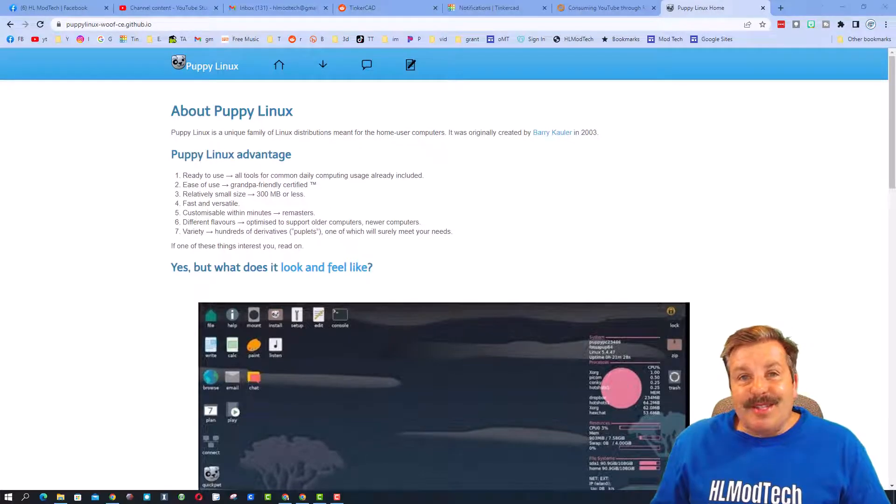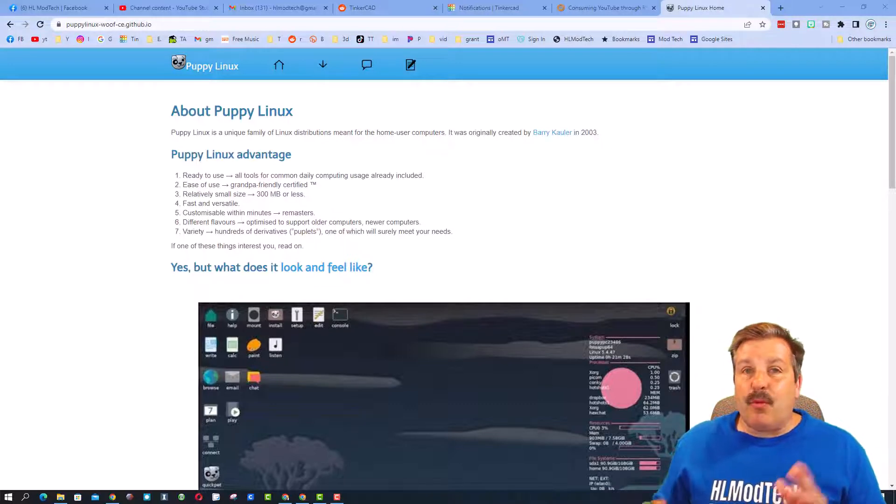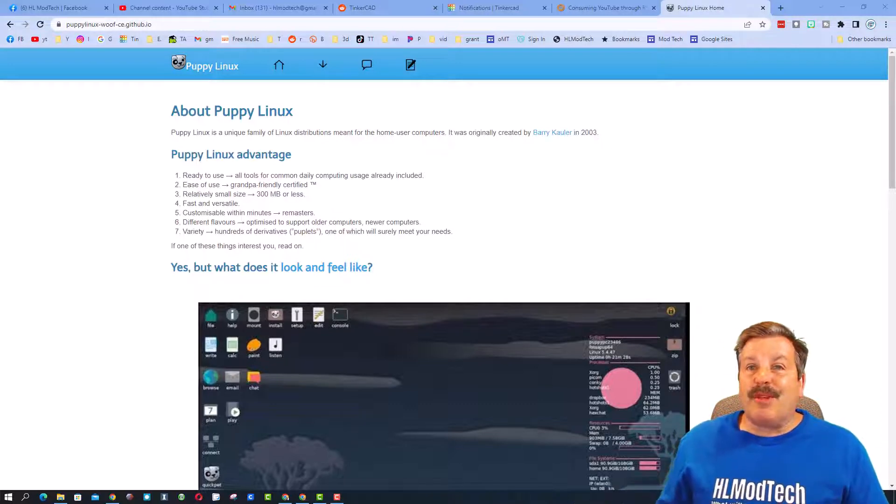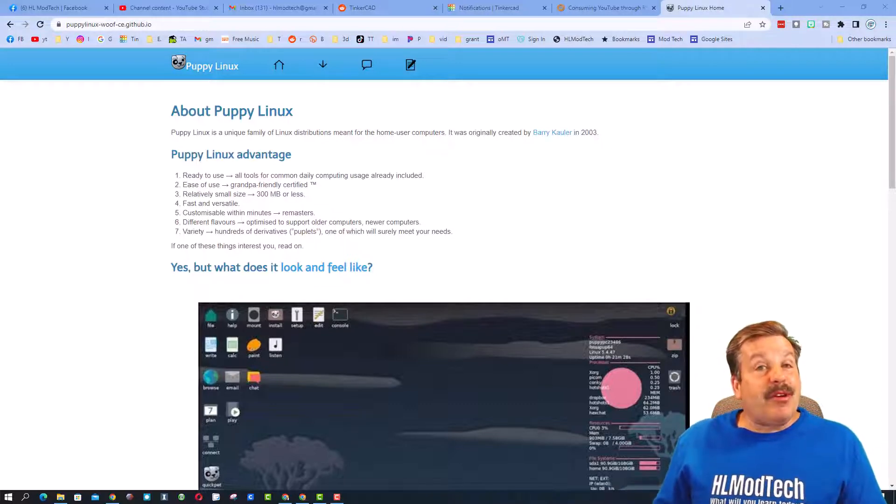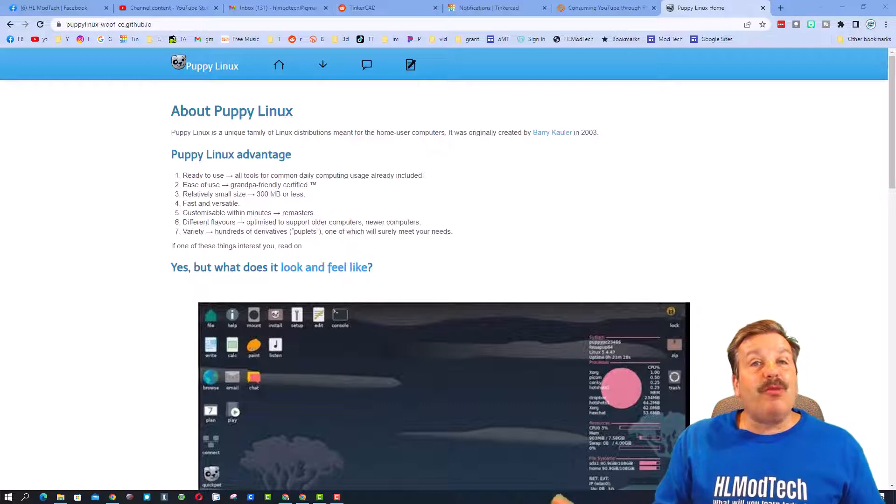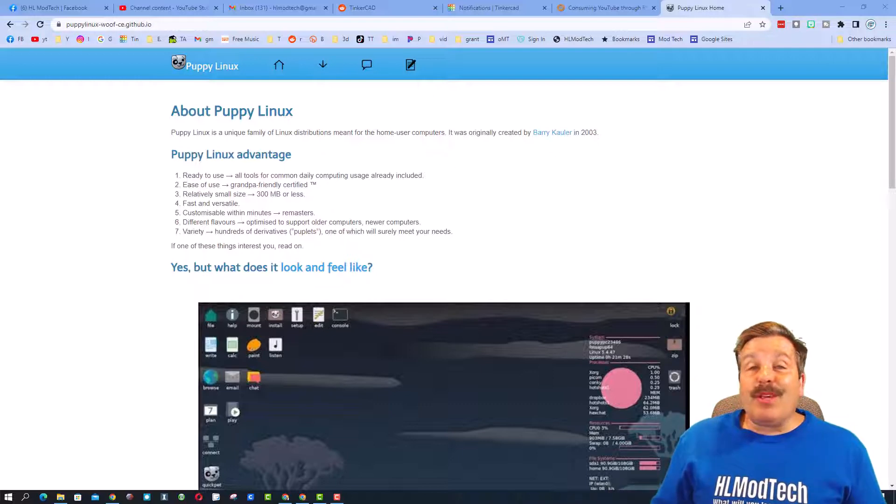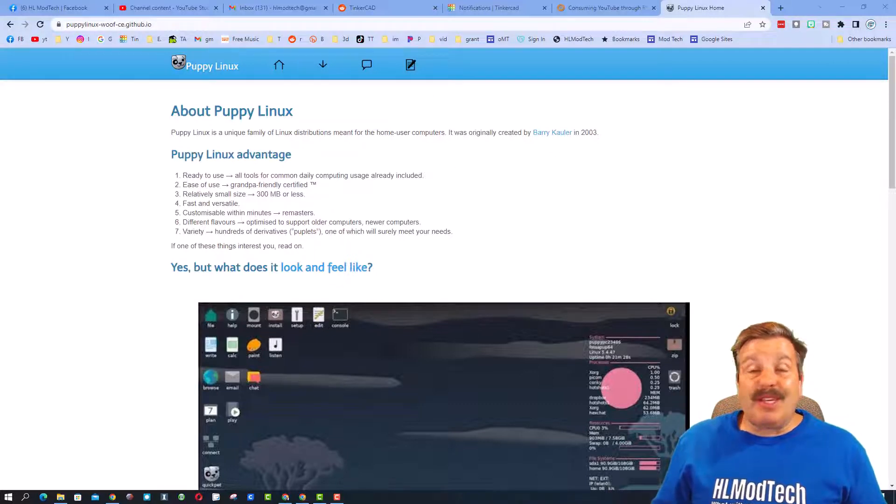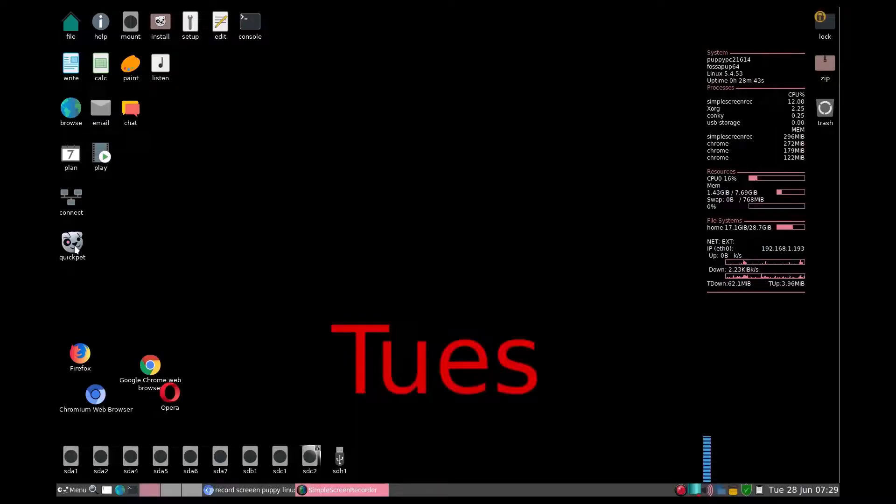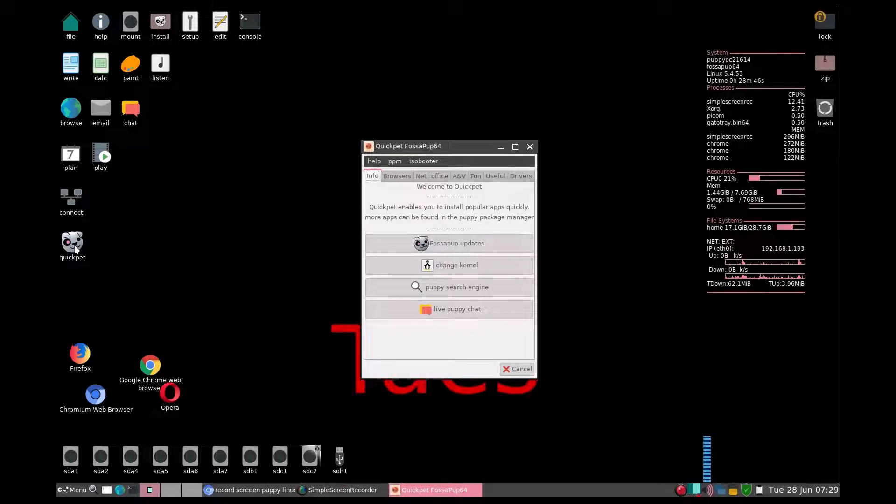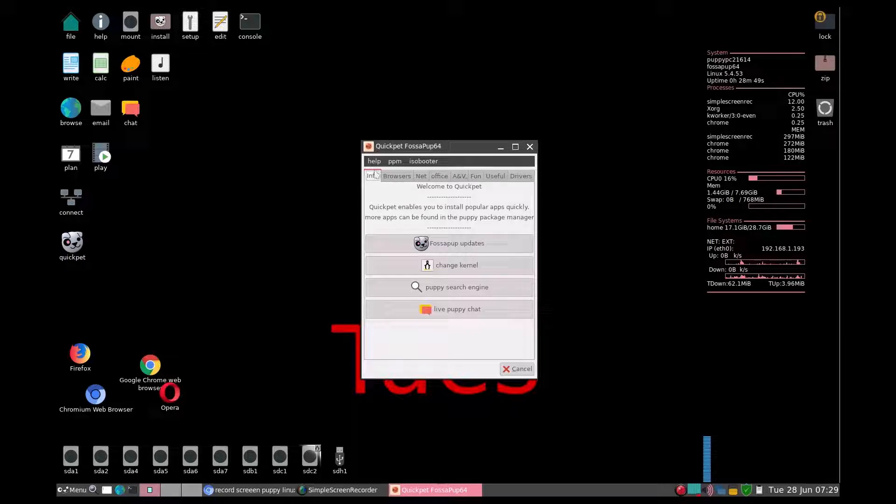Good day friends, it is me HL Mod Tech and we are going to do something different today. I am going to show you how to use Puppy Linux with Wine so we can use programs from Windows XP. This is Puppy Linux Fossa 64. It has got something called Quick Pet which allows us to add things almost instantly.